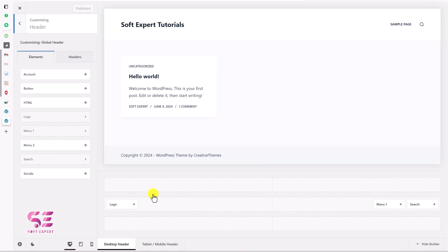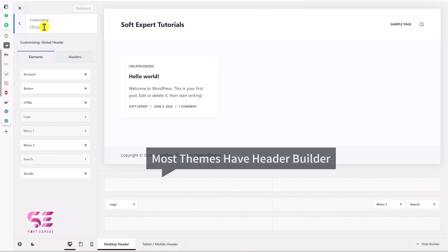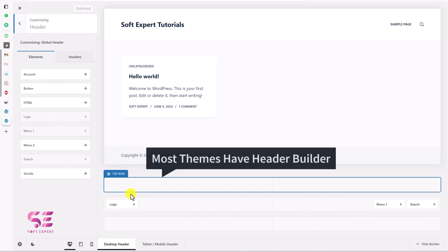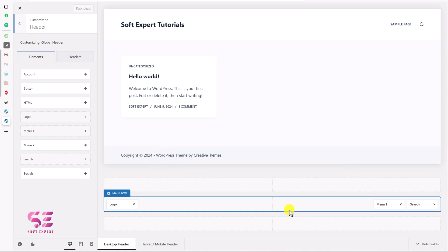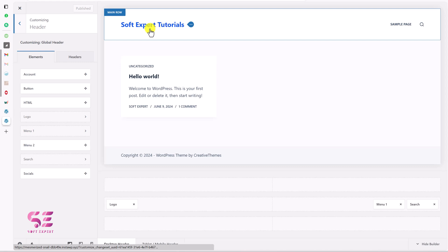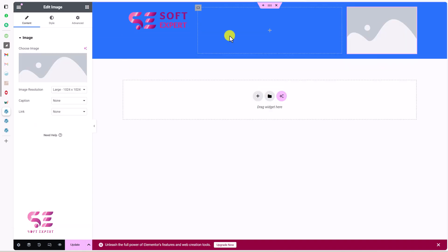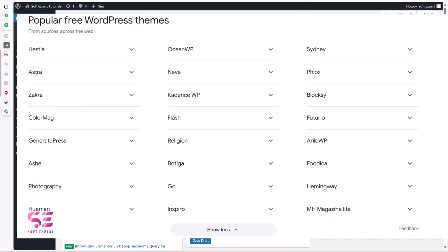The main reason is that nowadays most themes come with a header builder where you can design a header based on your need, and you can easily add a secondary logo. I will be showing you two methods: one by using the theme customizer to add a header and secondary logo, and the next one will be by using a plugin called Elementor Header and Footer. Let's see how we can do it — there are a couple of themes that come with a header builder.